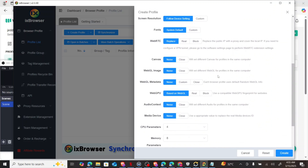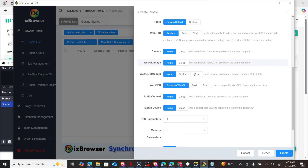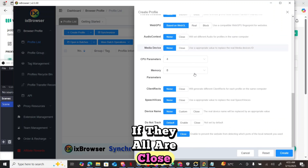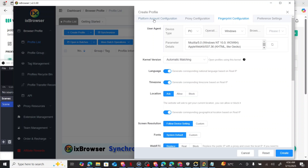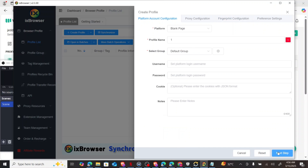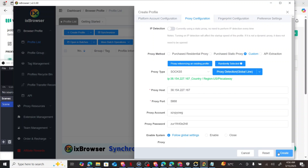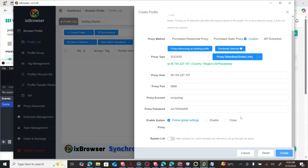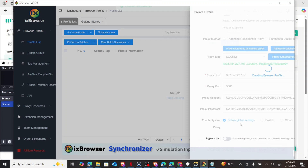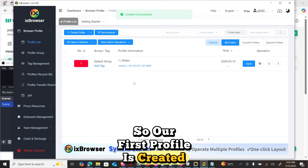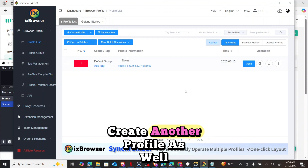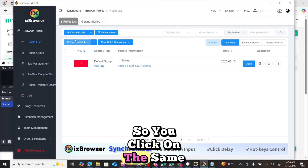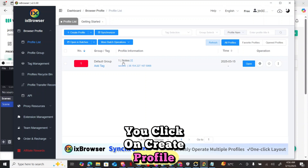Check the fingerprint configuration to see if all settings are correct and properly closed. After reviewing the fingerprint configuration, come back and click 'Create'. Our first profile is now created. If you want to create another profile, click 'Create Profile' again.